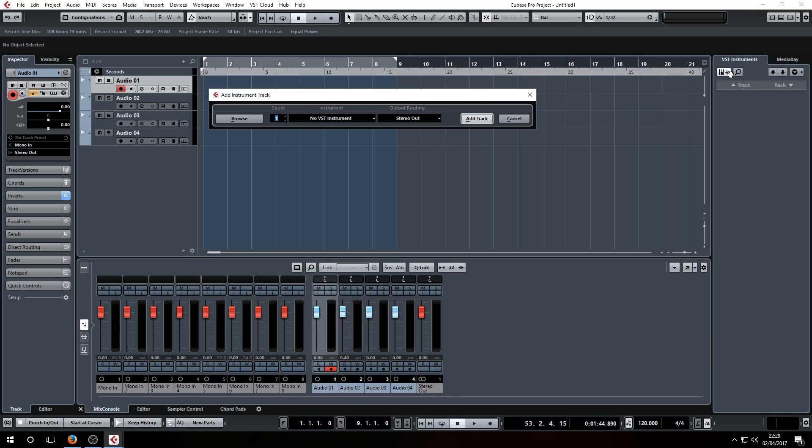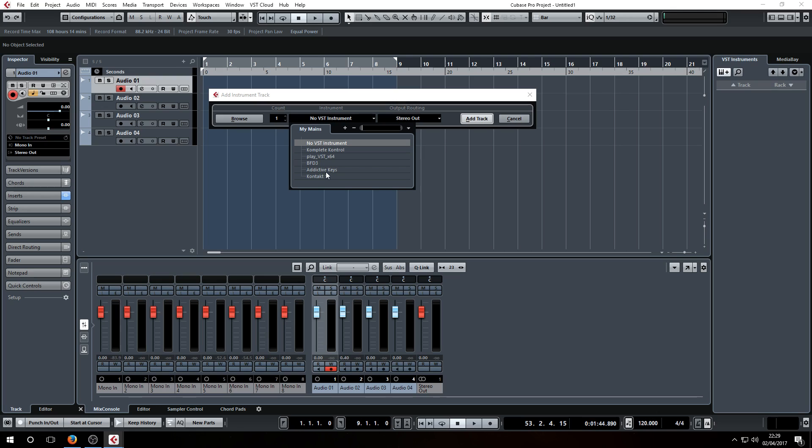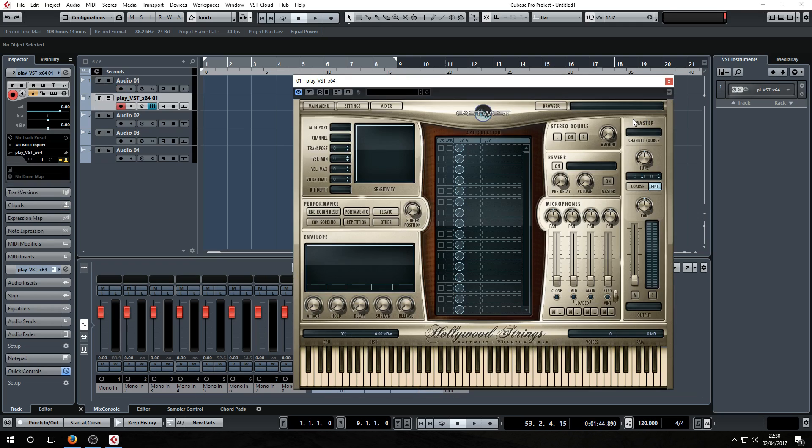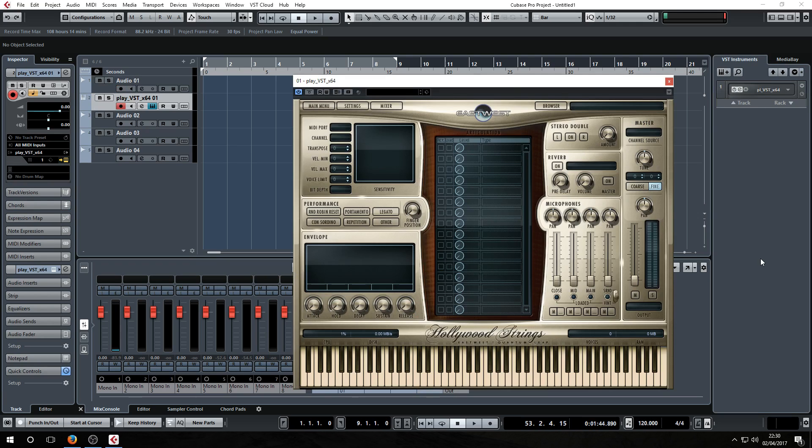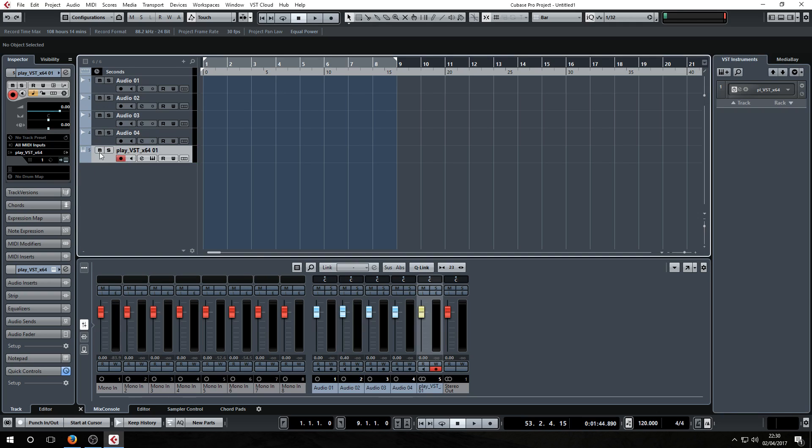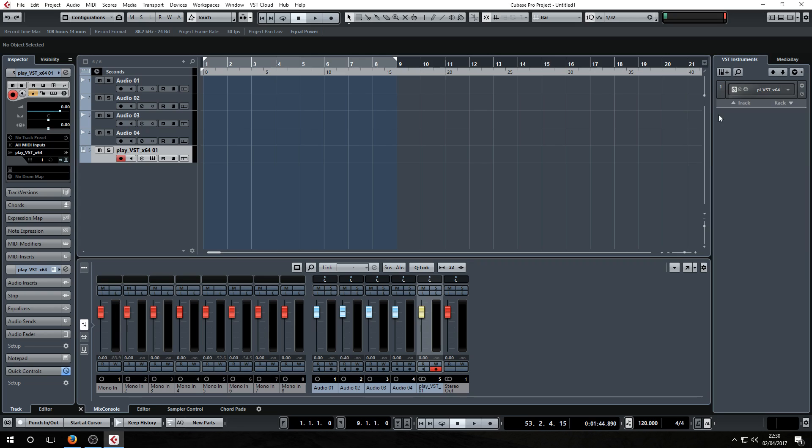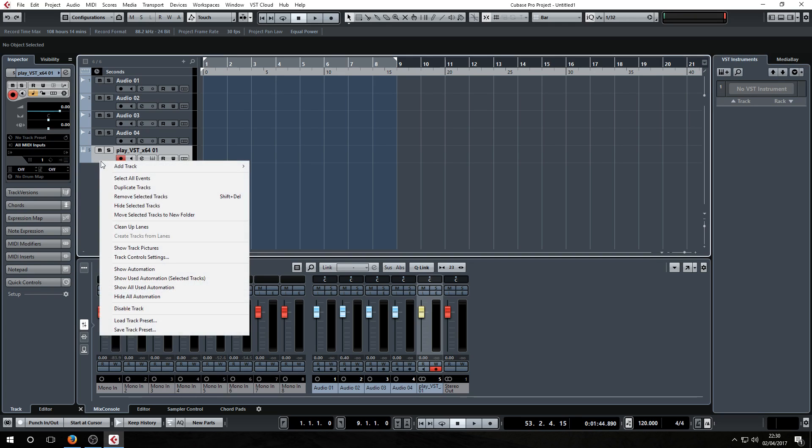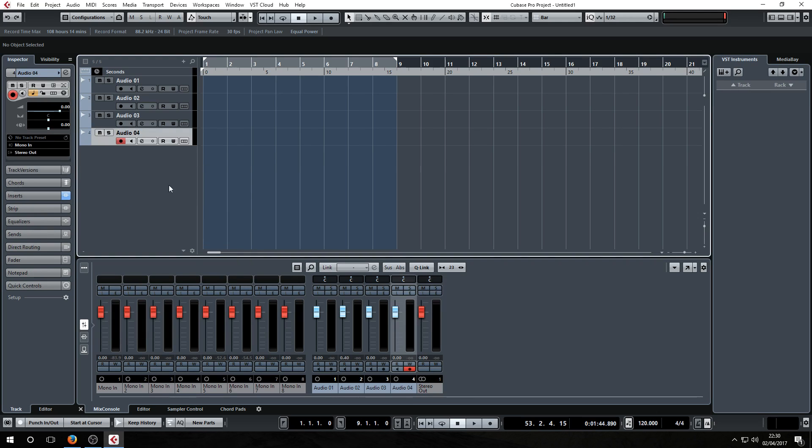Say you wanted to load up a virtual instrument, you could go in here and preload a bunch of instances of Kontakt or say, you always started with a certain setup. You could load your instruments here so they would all end up down the side here, and then you would have your MIDI tracks here and stuff like that.